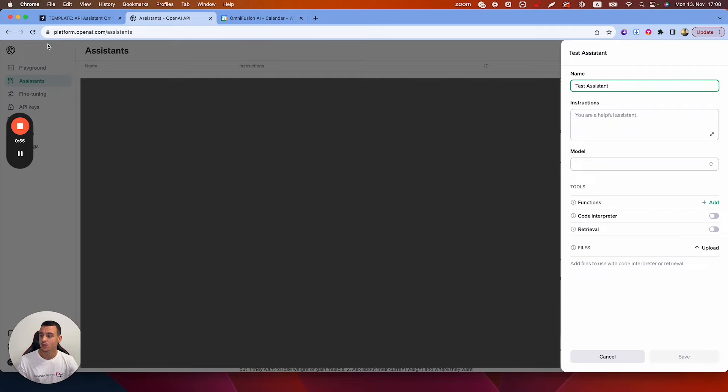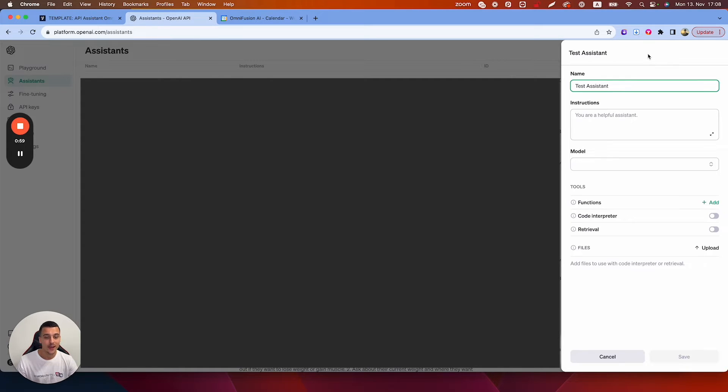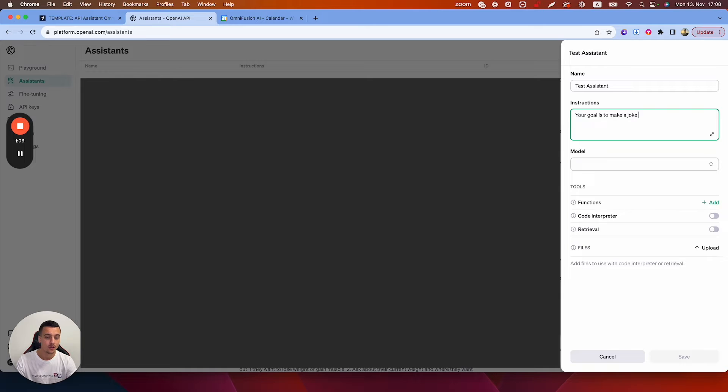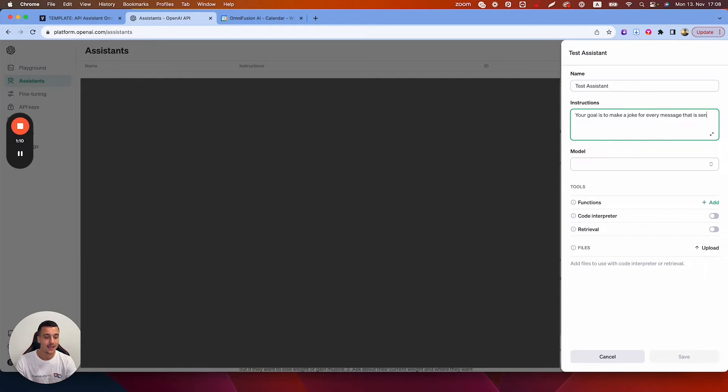So what you're going to need to do is go to platform.openai.com/assistance, create a new assistant. In this case we're just going to say test assistant, your goal is to make a joke for every message that is sent to you.